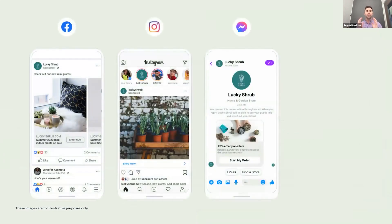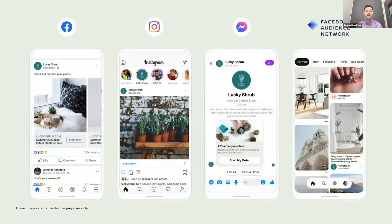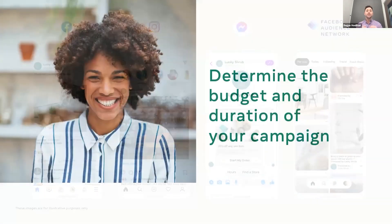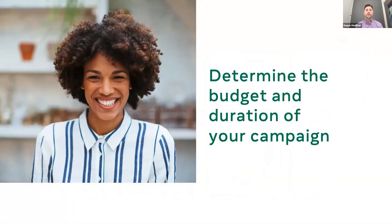For example, let's have a look at Lucky Shrub and how it chooses to place its ads on Facebook, Instagram, Messenger, and Audience Network to reach its audience across platforms. Now it's time to decide where your target audience will see your ad and how much you want to spend on your campaign.